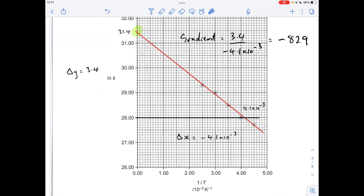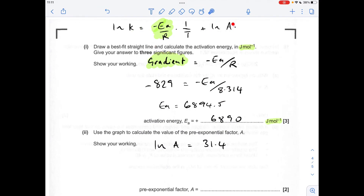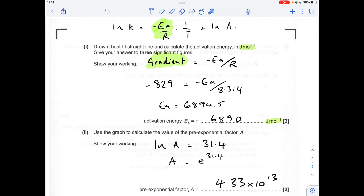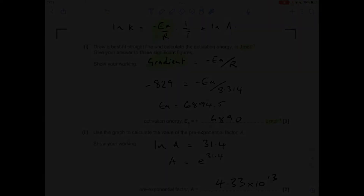For the pre-exponential factor A, I need to know the y-intercept, which is 31.4. Remember the y-intercept equals ln A, so ln A = 31.4, which means A = e^31.4. This gives an A value of 4.33×10¹³.